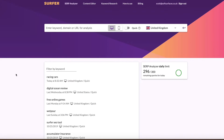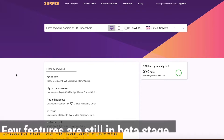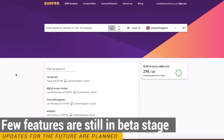Hi guys, it's Dan here, and today I'm going to be showing you how to use the SERP Analyzer tool on Surfer SEO. For those of you that aren't familiar, Surfer SEO is basically a do-it-all SEO tool that gives you analysis for SERP Analyzer, content research, keyword research, backlinks, all that kind of stuff. It's a real all-encompassing tool.